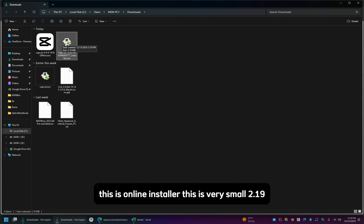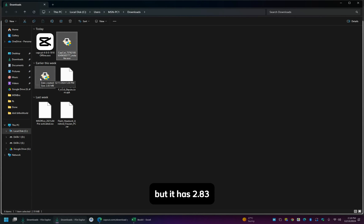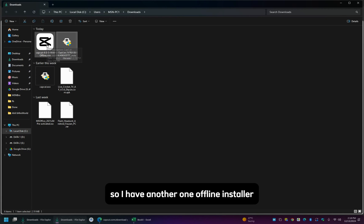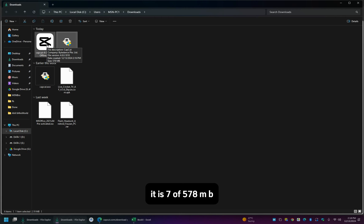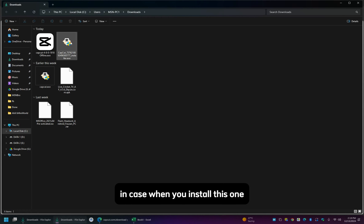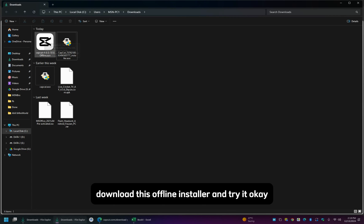This is very small, 2.19. You can see this is also from CapCut website, but it has 2.83. So I have another one offline installer, it is 578 MB. I will put this one also, you can get this link in case when you install this one, if you don't succeed, I mean if you get the same error, download this offline installer and try it.